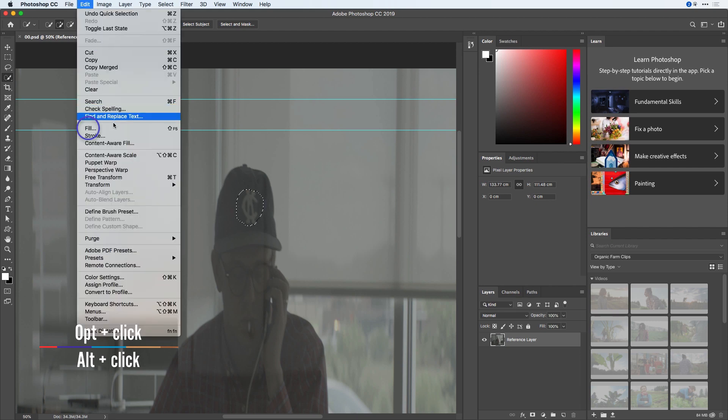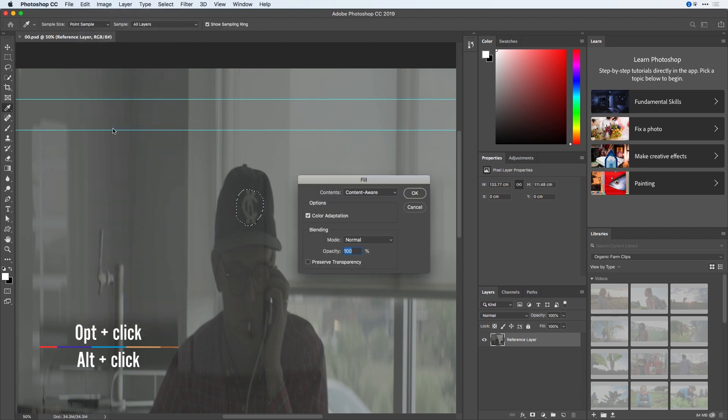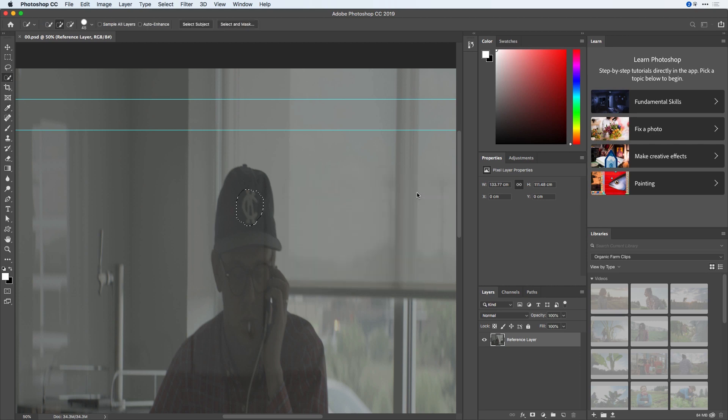I'll go to the Edit menu, choose to fill this, and use a Content-Aware Fill with color adaptation. Once I do, I can see there that it looks pretty nicely filled. I'll press Command-D.